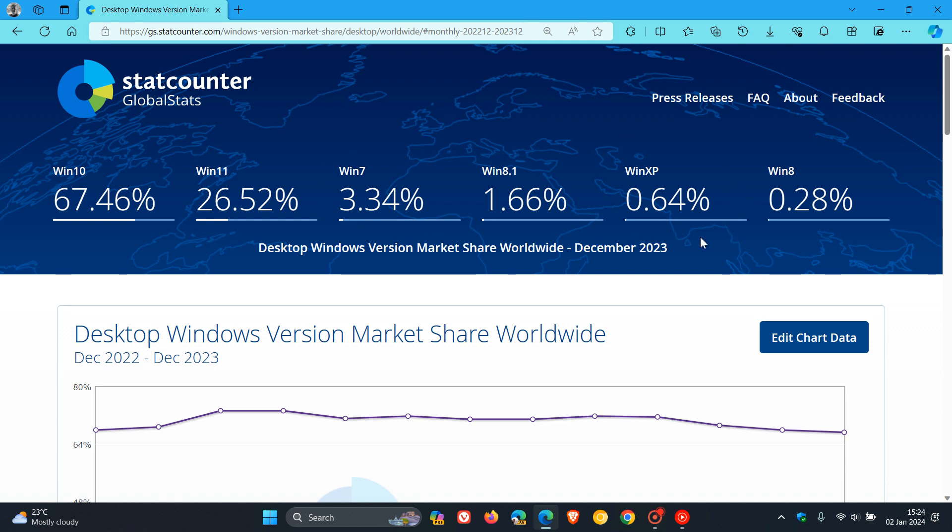Interestingly, out of the six Windows versions listed in the top six results by StatCounter, the two supported versions, Windows 10 and Windows 11, have both decreased, while three out of the four unsupported versions have increased. So the majority of Windows OSs that increased in market share are unsupported.